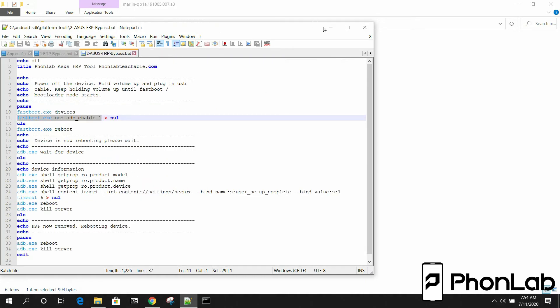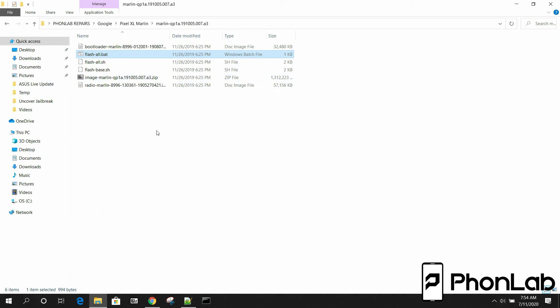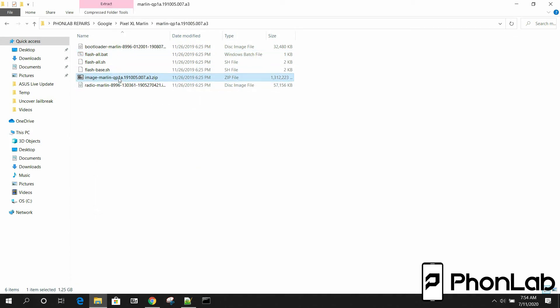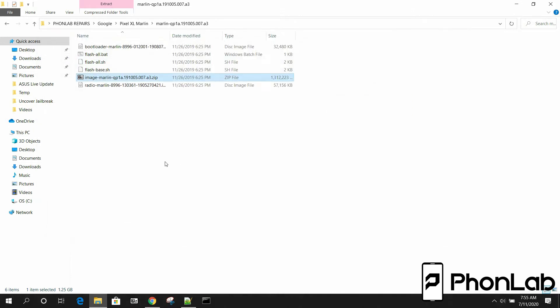And the image zip is this guy right here. And inside the image zip, what it flashes is all these different things. See? Boot, system, system other, vendor. Make sense? Cool. So that being said, let's go to the device and put it into bootloader mode.